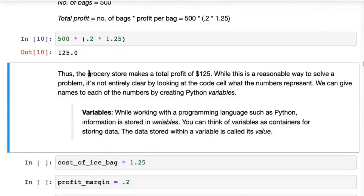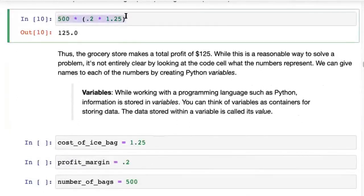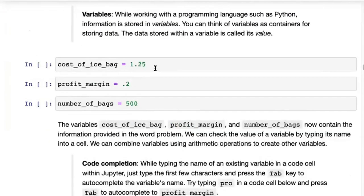While that's a reasonable way to solve the problem, it's not entirely clear just by looking at the code cell what information these numbers represent. What we can do is give names to each of these numbers by creating variables in Python. In a programming language like Python, any information is stored in variables — you can think of variables as containers for storing data.